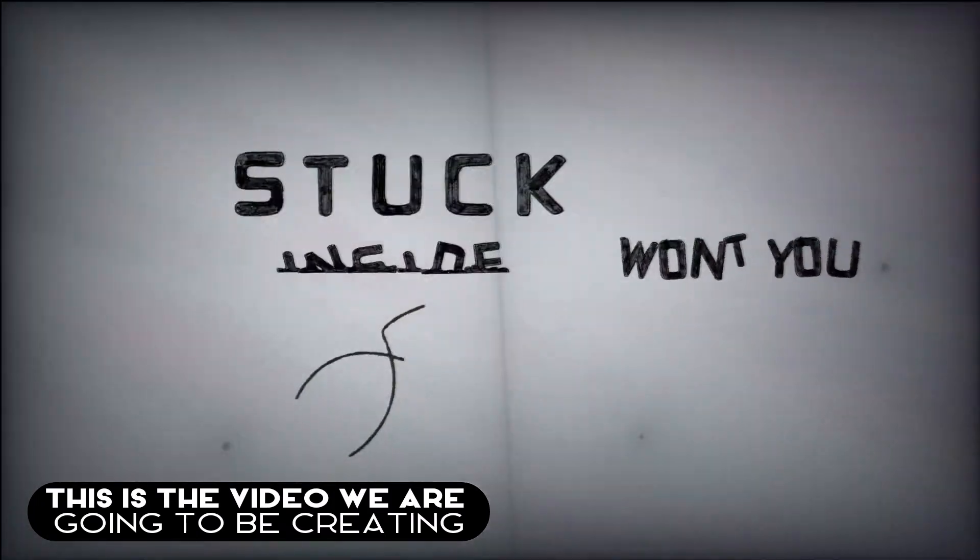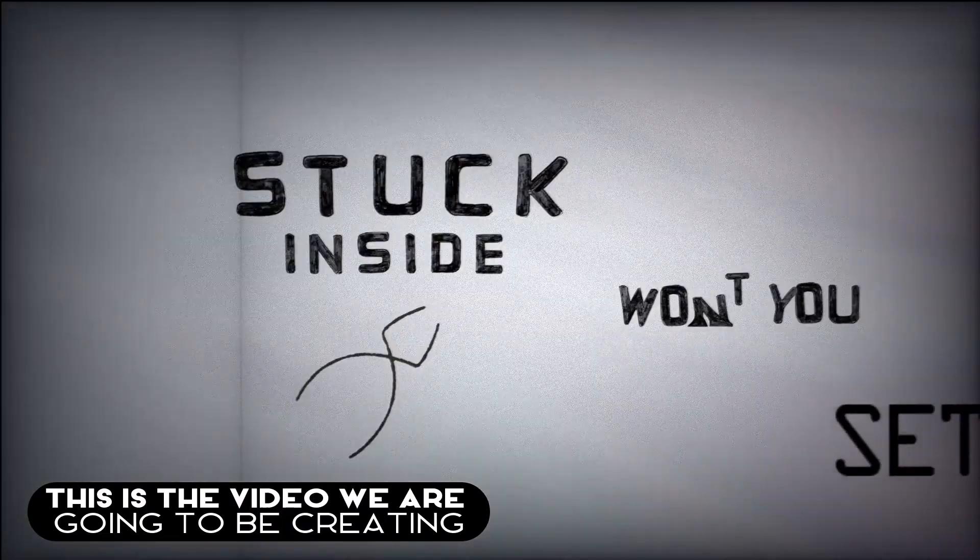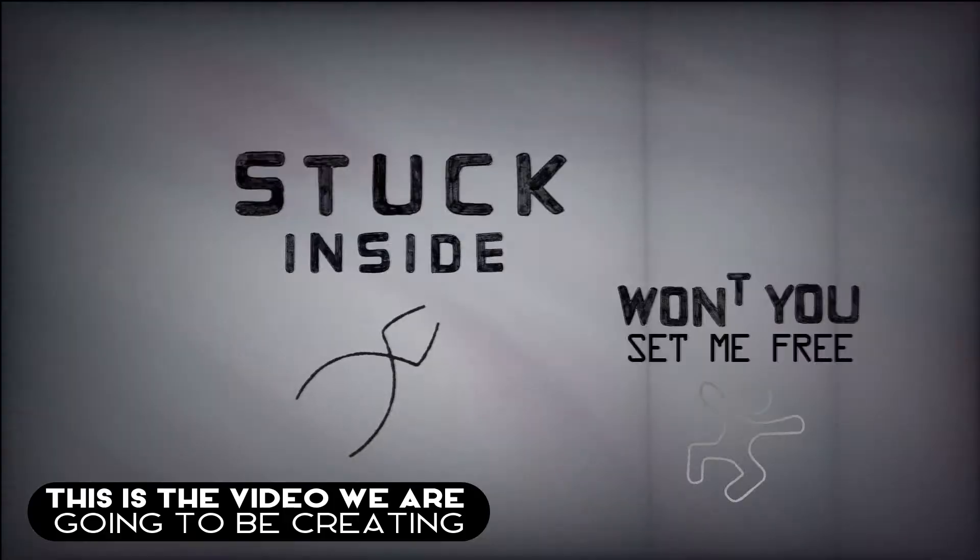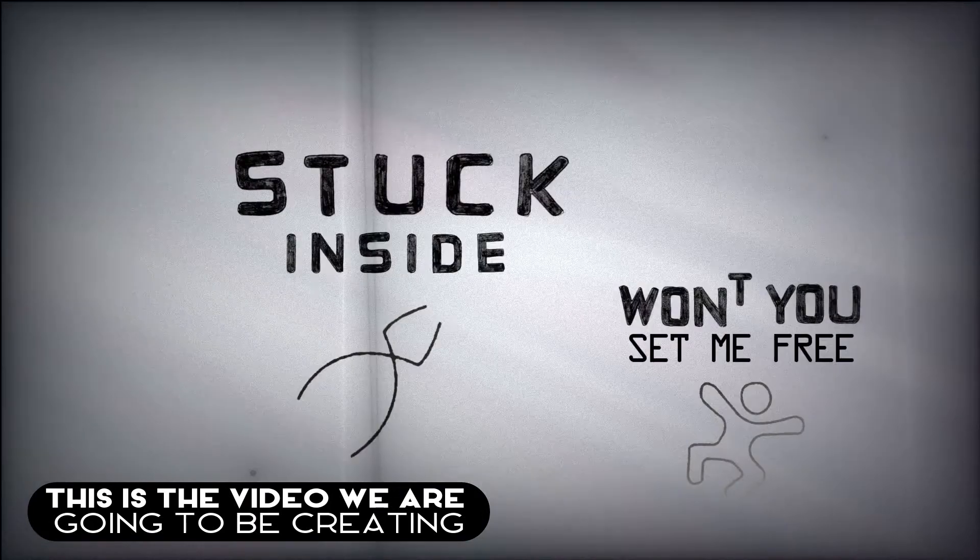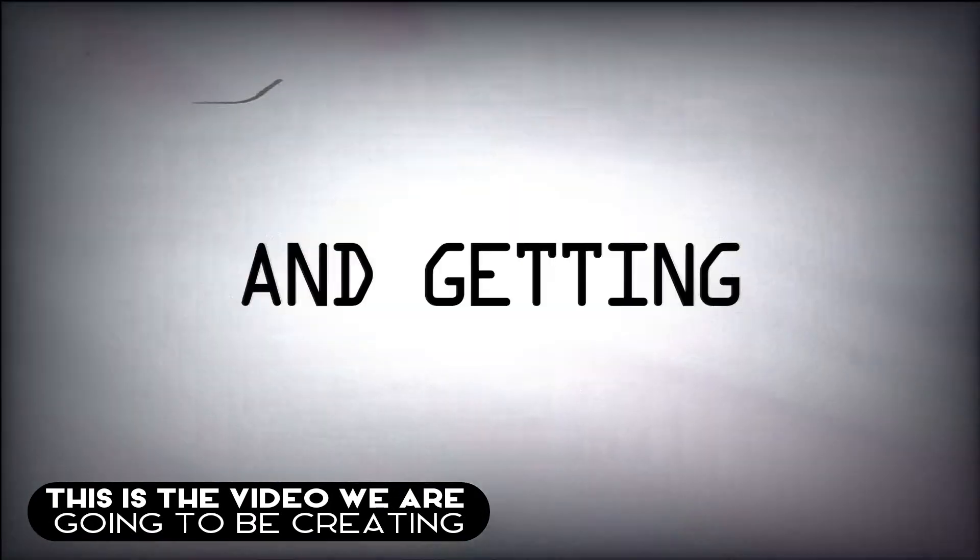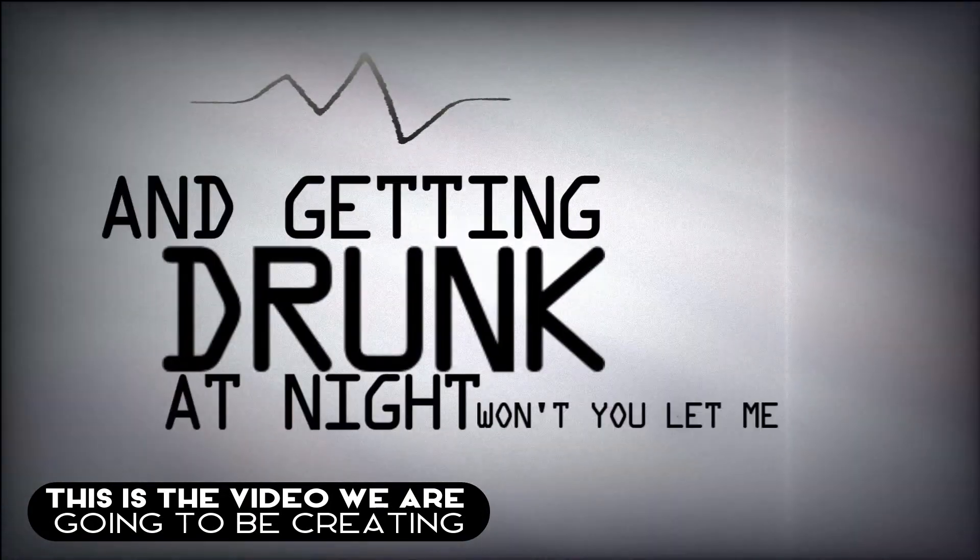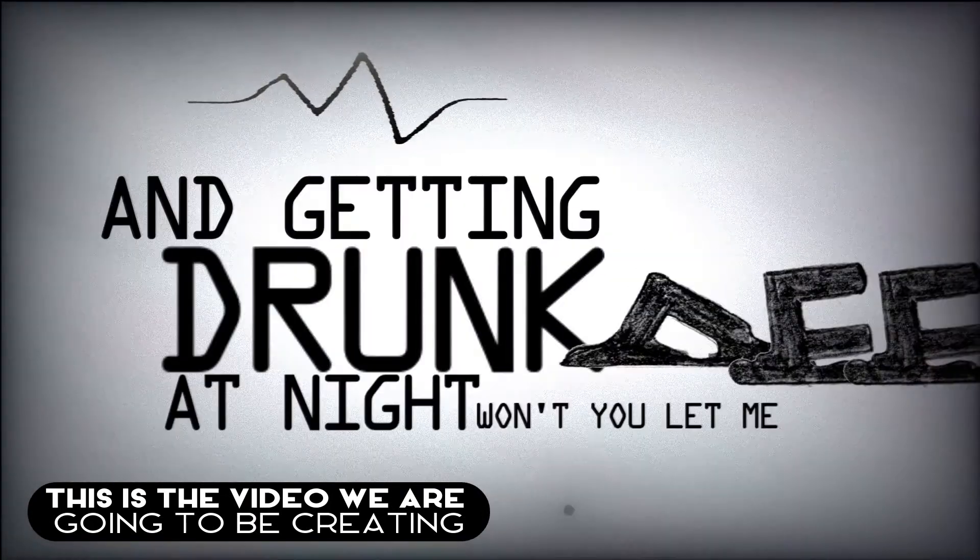Stuck inside won't you set me free. And getting drunk at night won't you let me be.